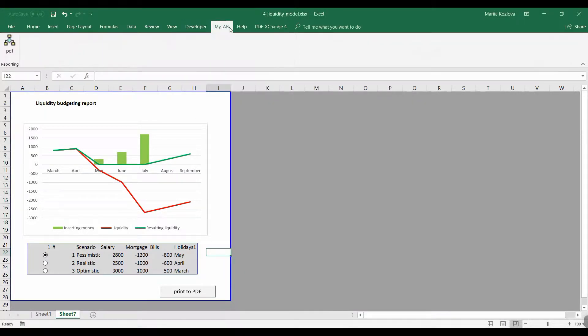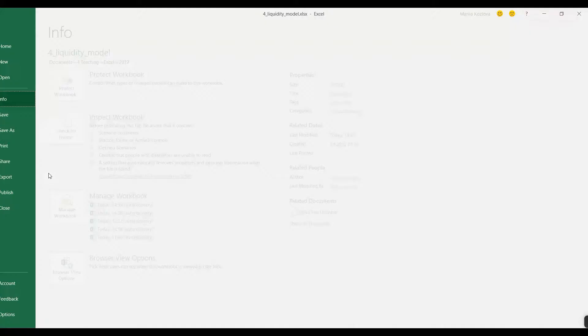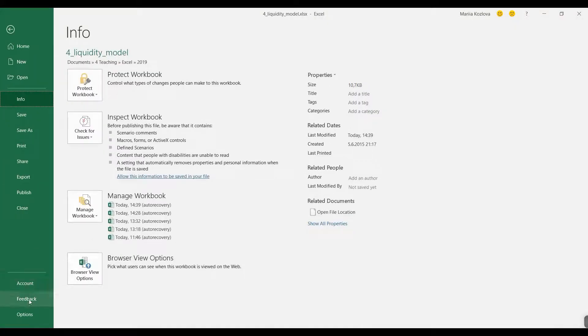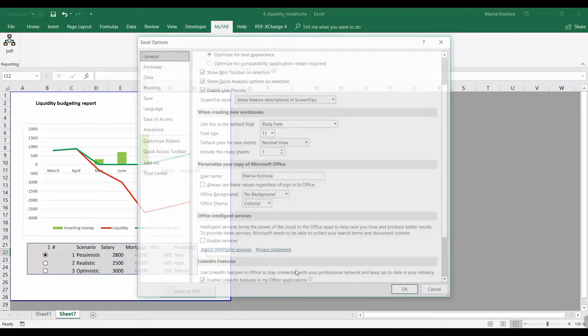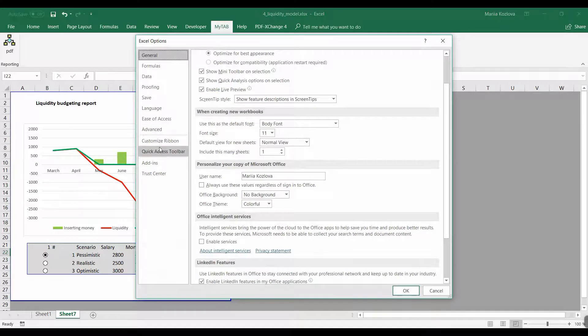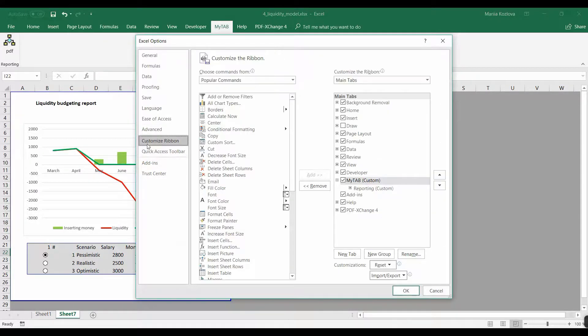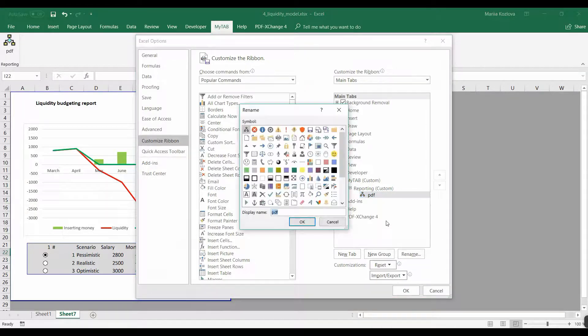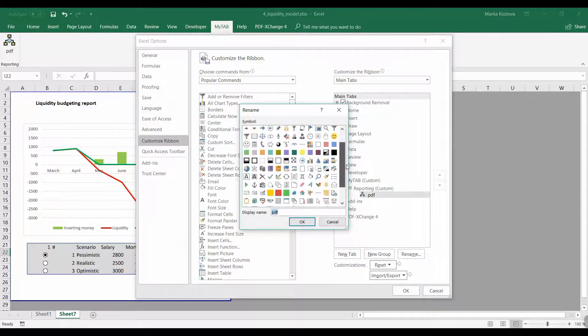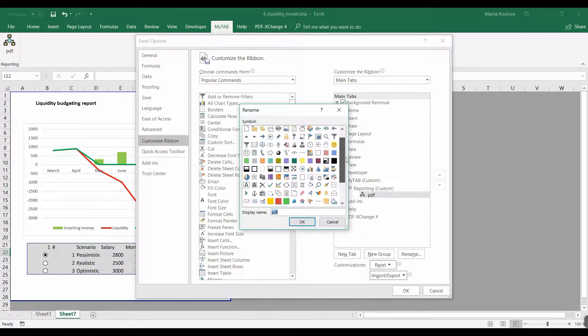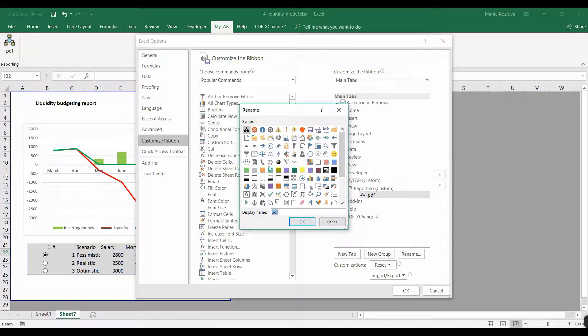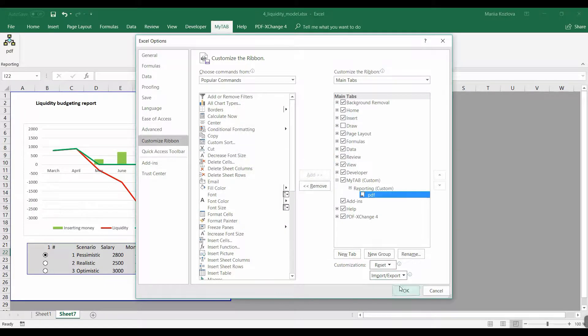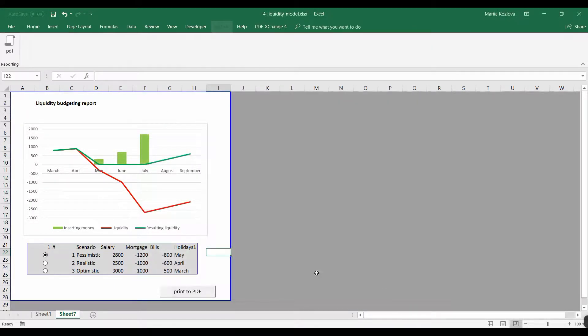And now we have a new tab, but the icon here is pretty ugly. Fortunately we can still change it. Going back to Customize Ribbon, Reporting, here is our PDF, again Rename, and we can choose any of those symbols in here. So let me choose this one. Okay, here it is.